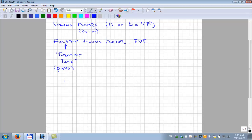We've got a gas formation volume factor, which is what we're going to talk about for the most part in the first hour. We have a formation volume factor for each phase, so we typically have a subscript identifying the phase — those are the three.